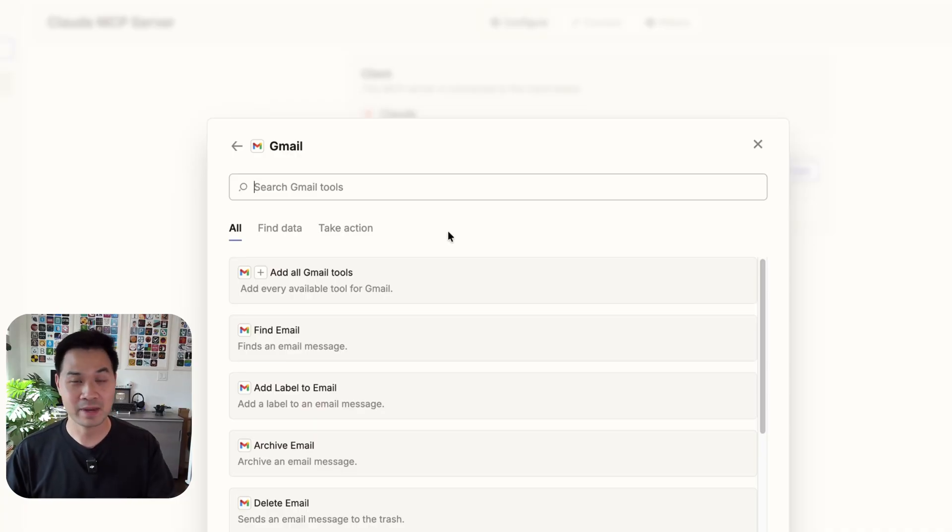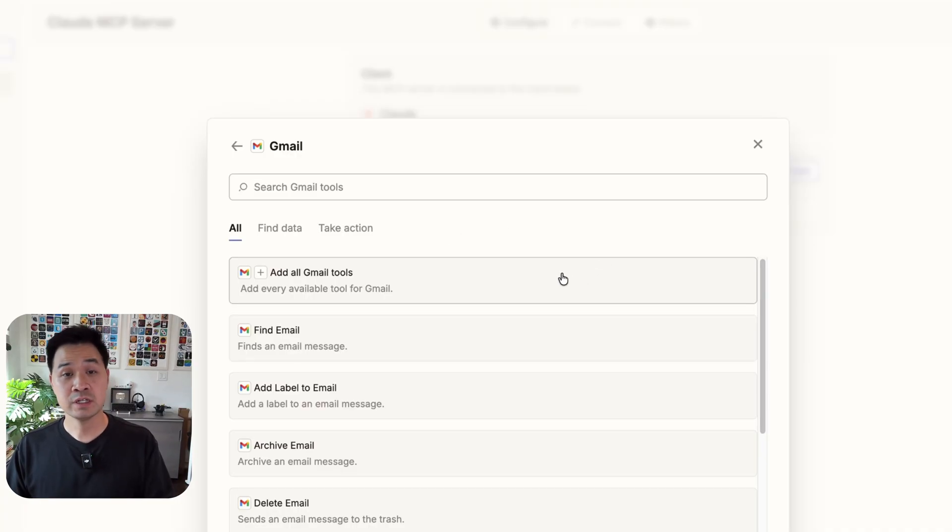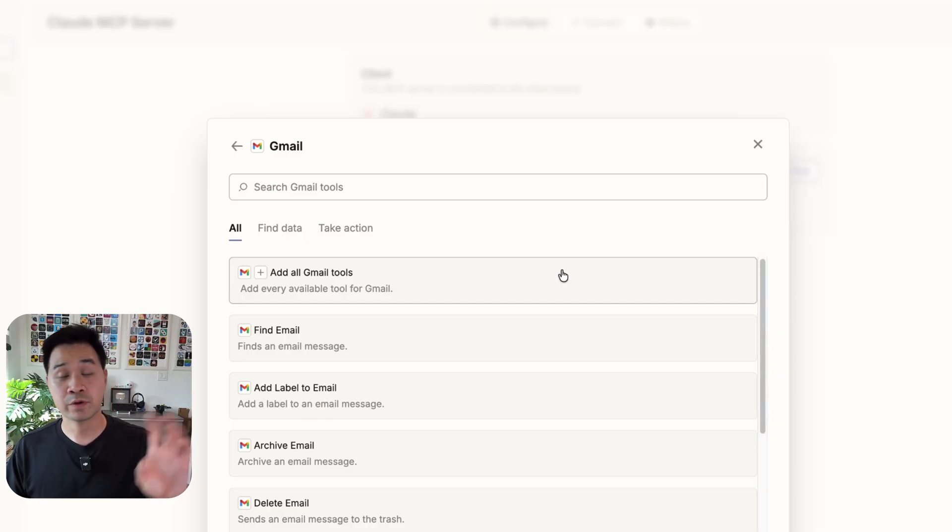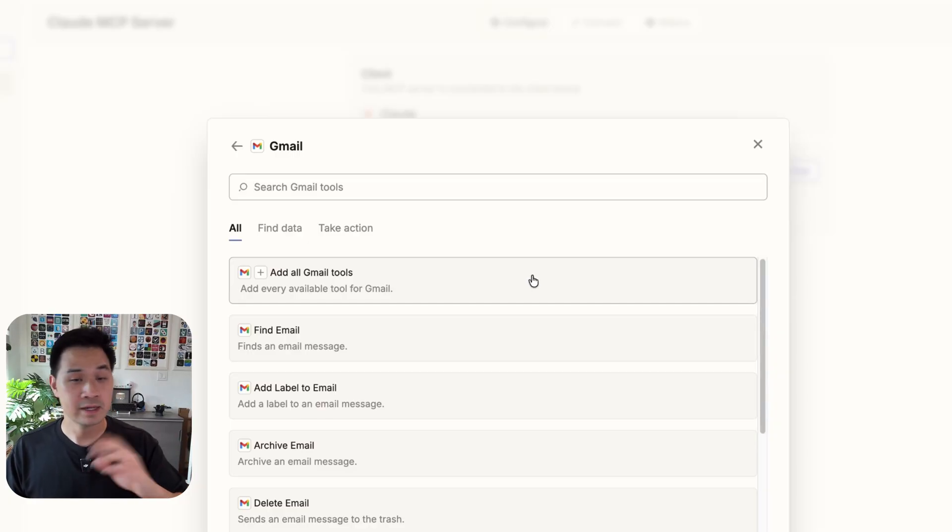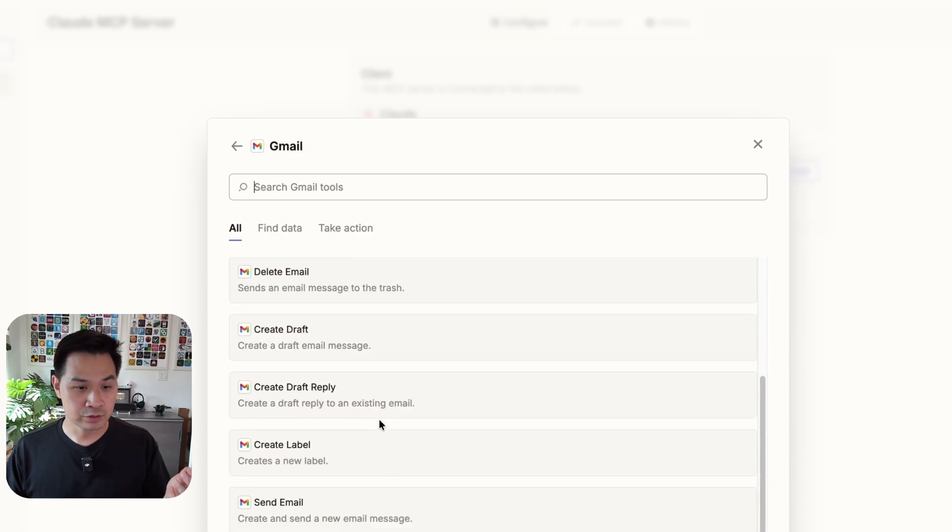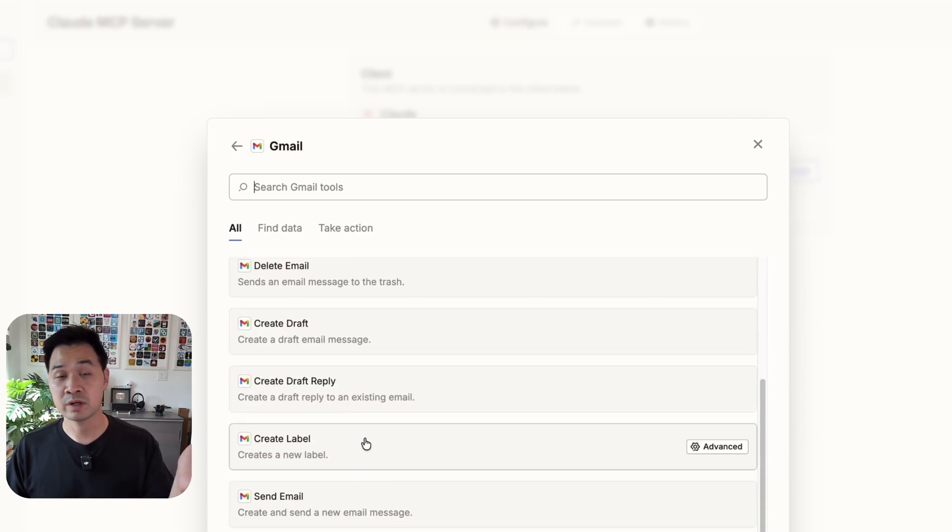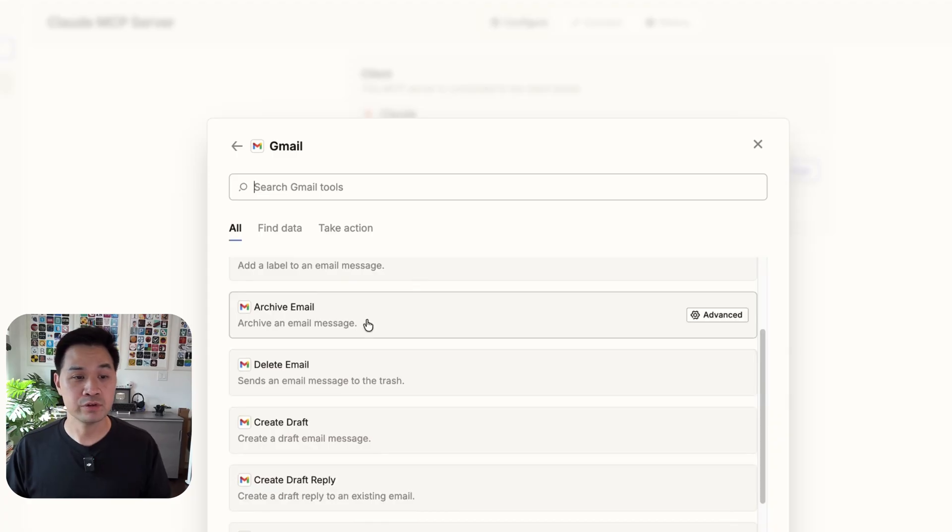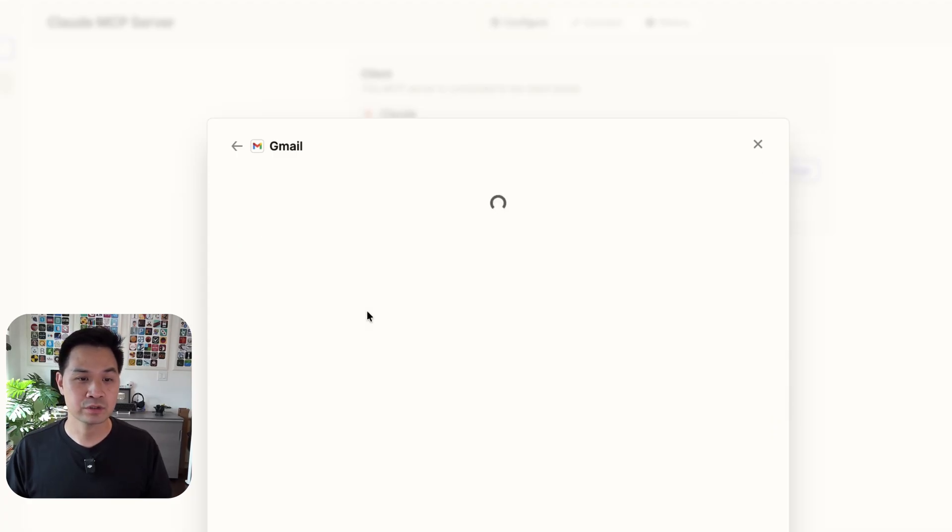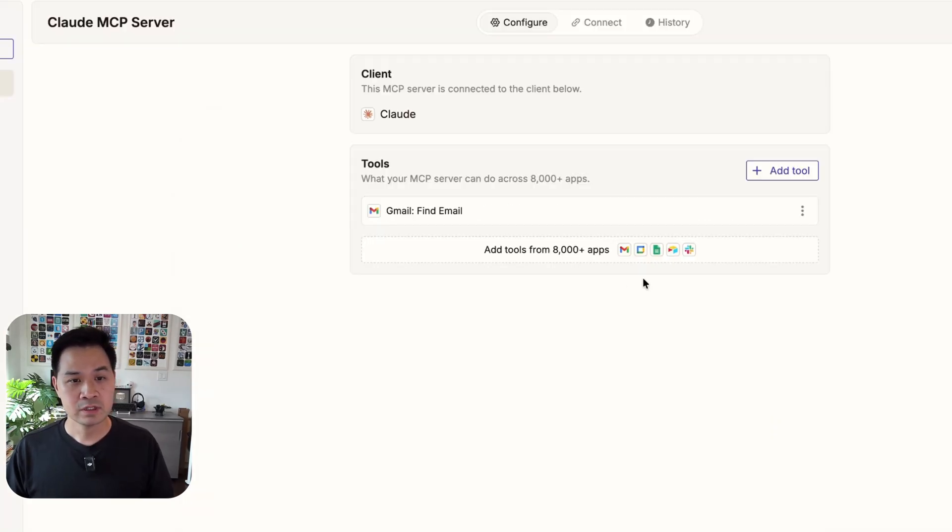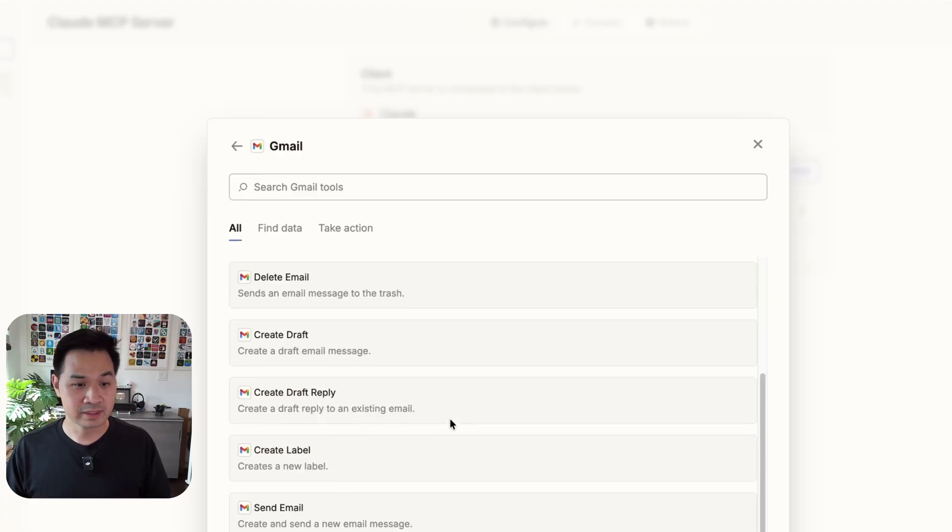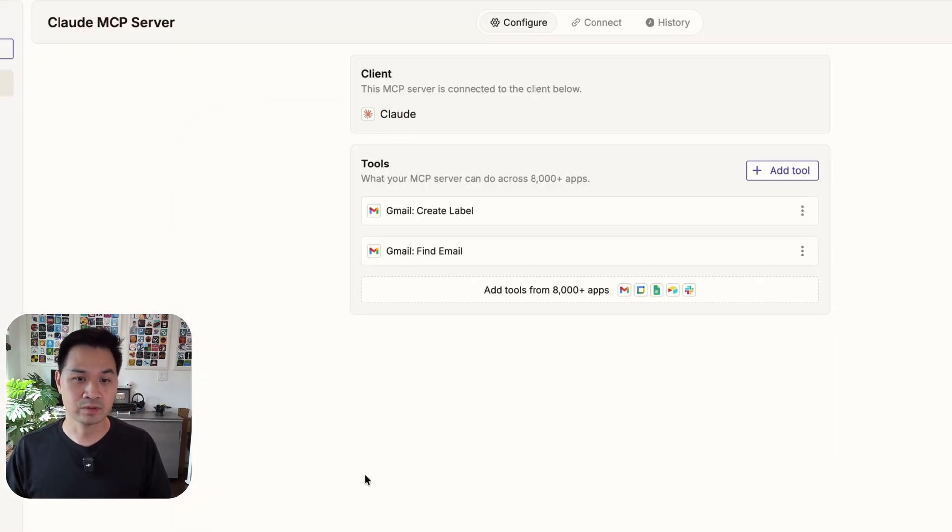Don't use a random MCP server you find online. And all you need to do to give authorization is it's going to pop up a window for you to log into your Gmail account. And then that's all you need to do. We used find email and we also used create label. Those are the two ones you saw in my example earlier. So if that's all you want to do, you can simply add those two tools. So we'd go find email, just like that. And then we add the tool again, but this time for create label.